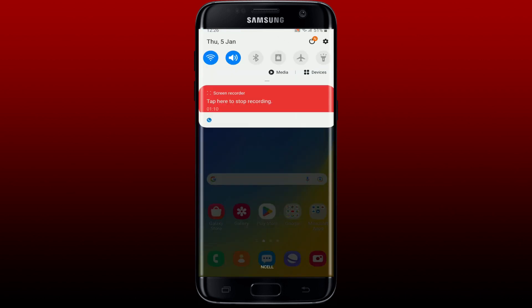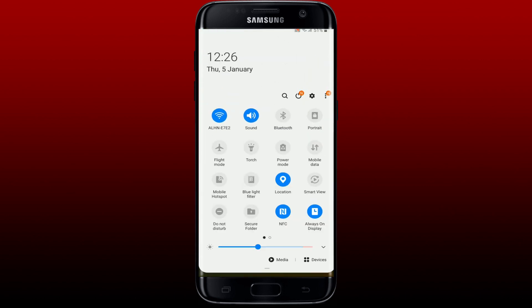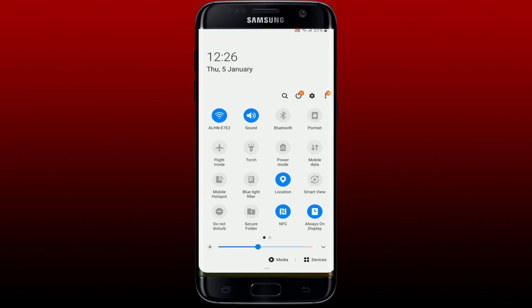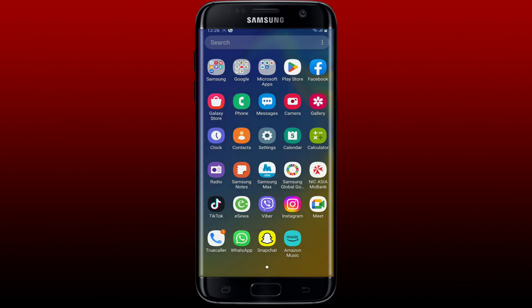The next thing to do is to check your internet connection. Make sure that your device is connected to a stable internet connection, whether it is your Wi-Fi or cellular data. Once you have that confirmed, the next thing to do is to clear the app's cache and data.